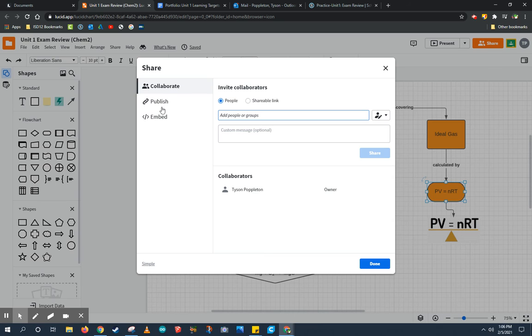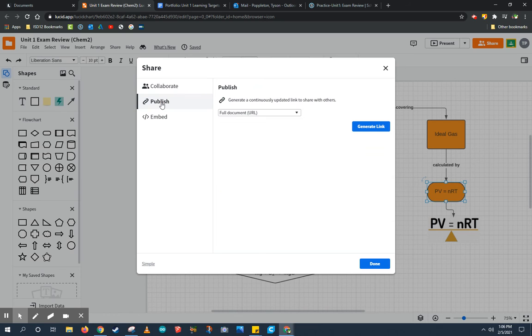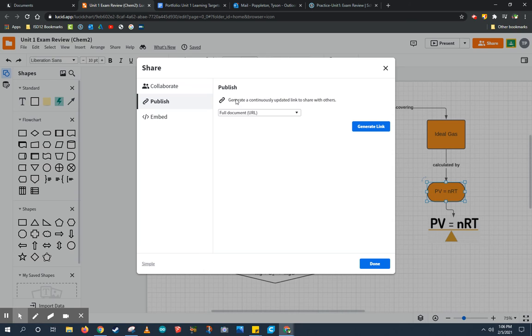In the advanced settings, what I want to do is publish my chart. That allows people to come and see my chart, but won't have editing access, and they also won't need a Lucidchart account in order to look at it. So, I'm going to go ahead and generate the full document by clicking this generate link here.